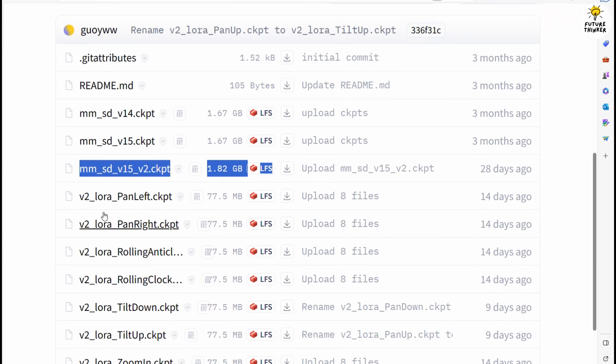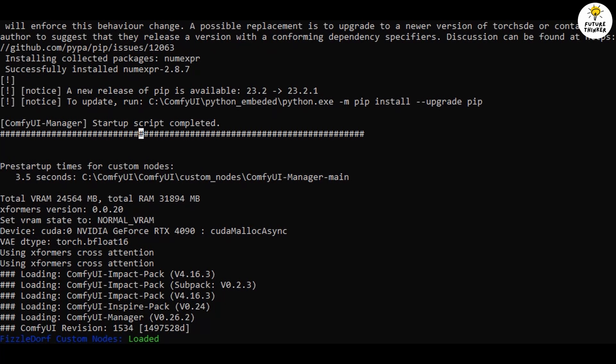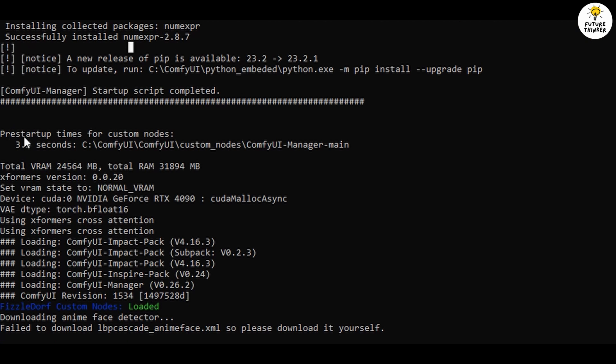Now let's jump into the ComfyUI web interface. Oh, and one more thing. Many of you have been curious about my hardware configuration for running stable diffusion locally. Don't worry, I've got that covered right here. Perfect. It looks like AnimateDiff Evolved installed without a hitch.